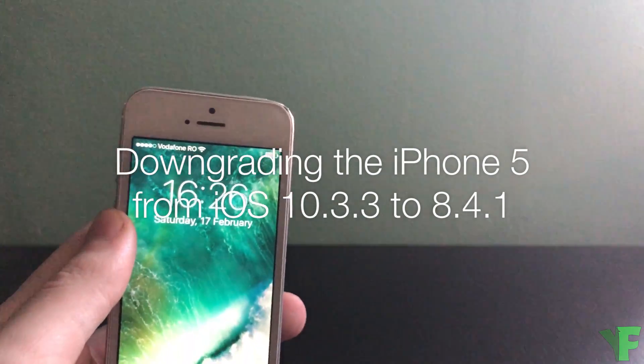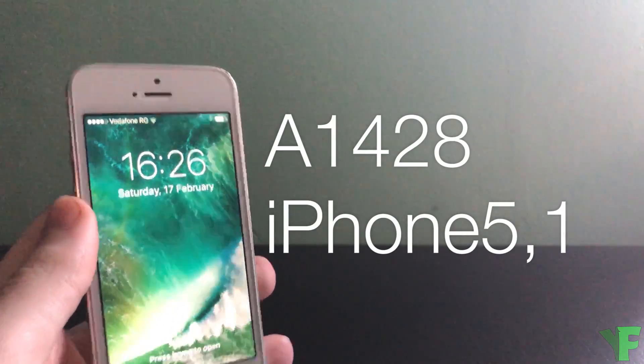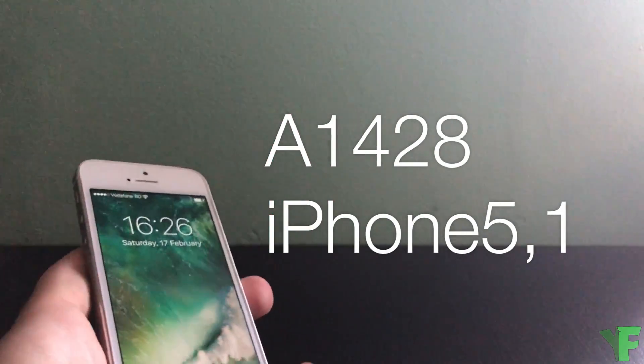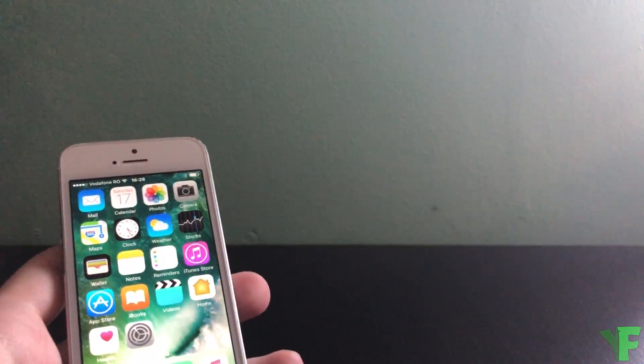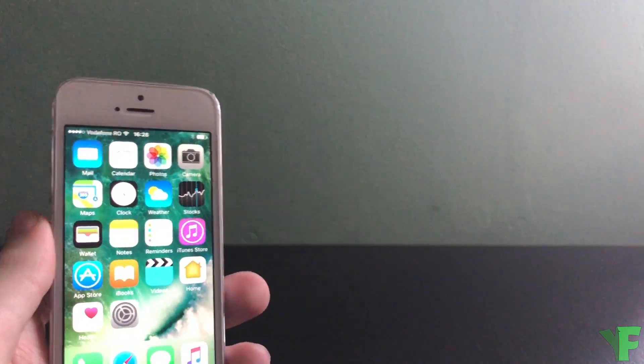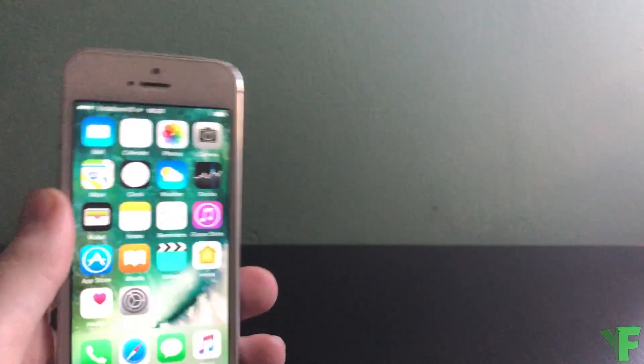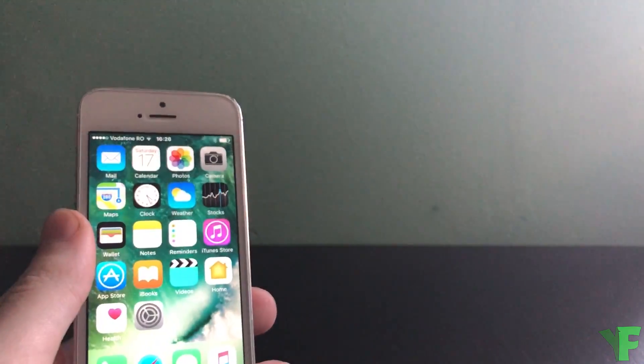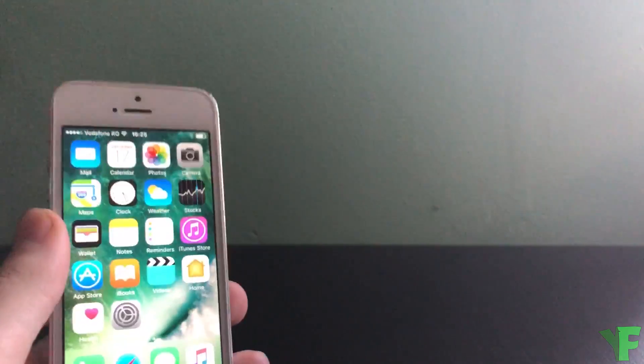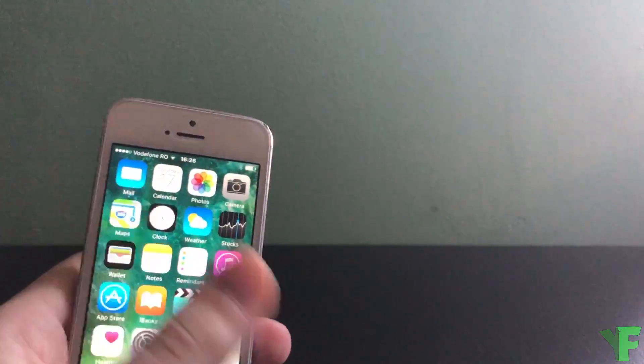This iPhone 5 I have right here is the A1428 model with the identifier iPhone 5.1. I'm not sure if this will work on the A1429 model, iPhone 5.2 or any of the iPad 4 models, but if you have one of those devices please let me know in the comments.